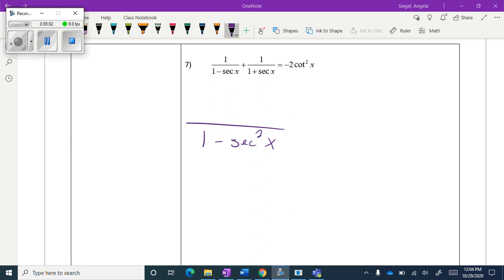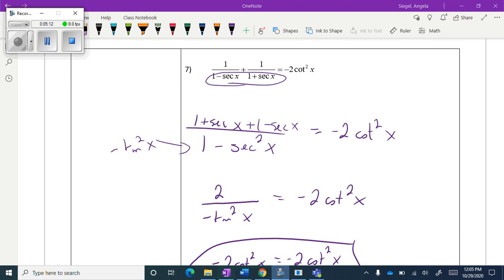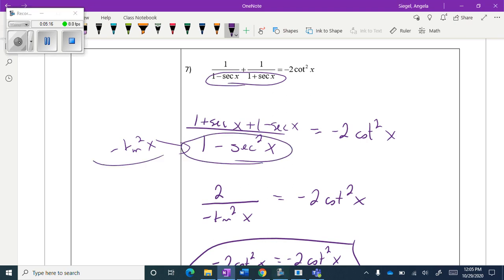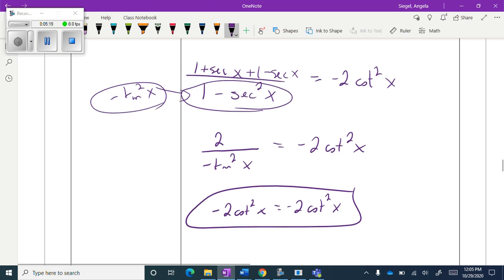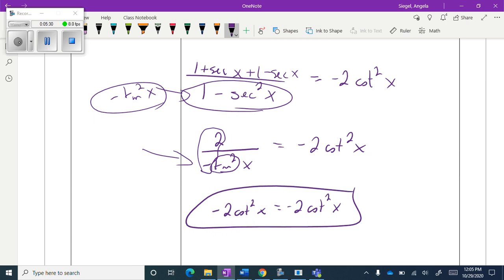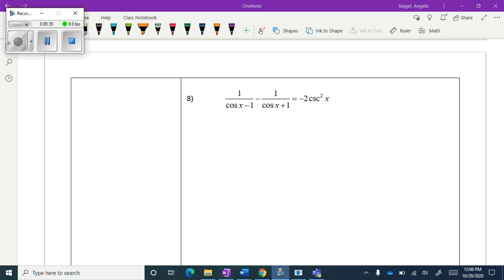For number seven, I'm going to find a common denominator by multiplying these two together. I knew this simplified to negative tangent squared x, and that's where this comes from. I simplified the top, kept the negative 2, and then recognized that 1 over tangent squared x is cotangent squared x — that's the final answer.